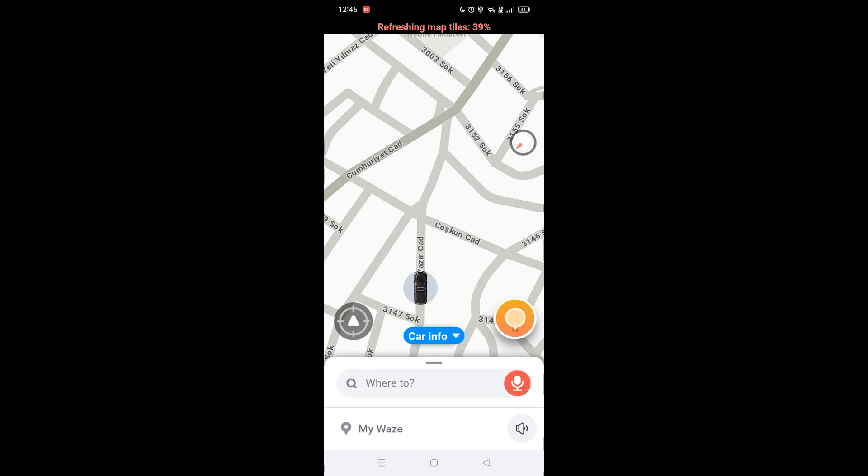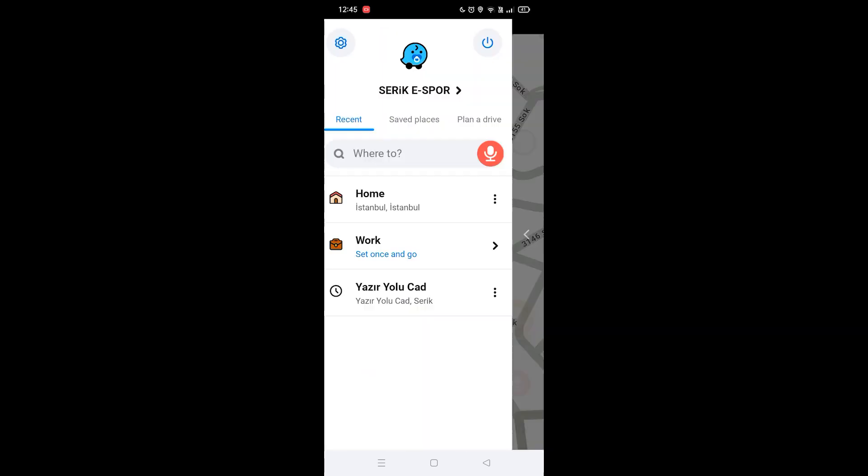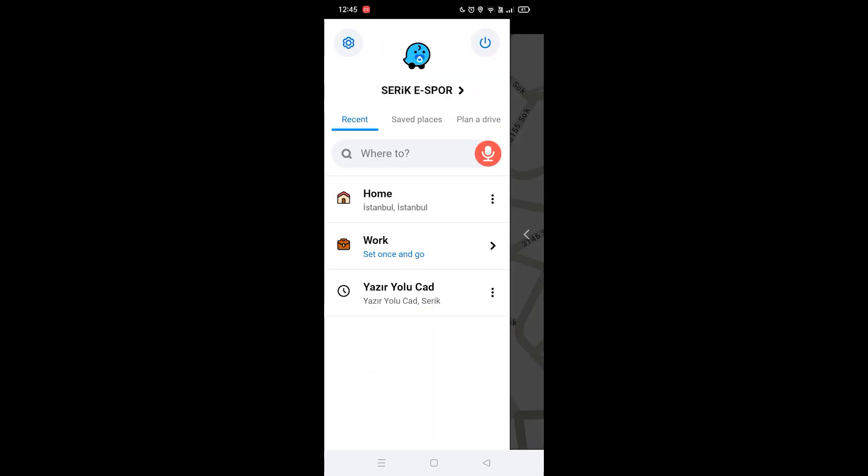First, you want to click on the My Voice option at the bottom left corner, and then you want to click on the Settings option at the top left corner.